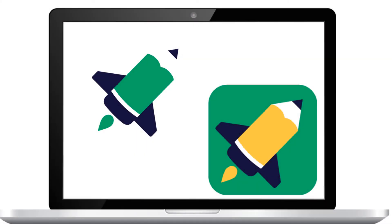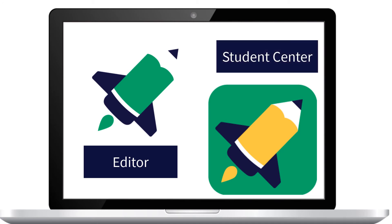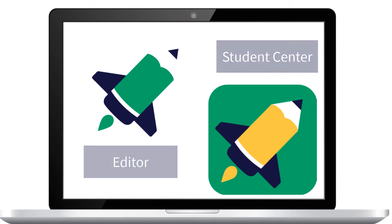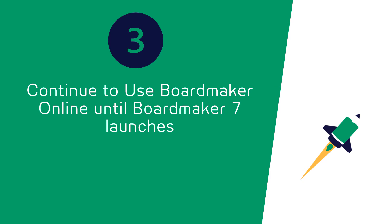Remember, you need to install the editor on your computer to continue making and editing activities and the new Student Center to play the activities once Boardmaker 7 launches. Continue to utilize Boardmaker Online until Boardmaker 7 launches. You will not be able to use the new software until Boardmaker 7 is released.